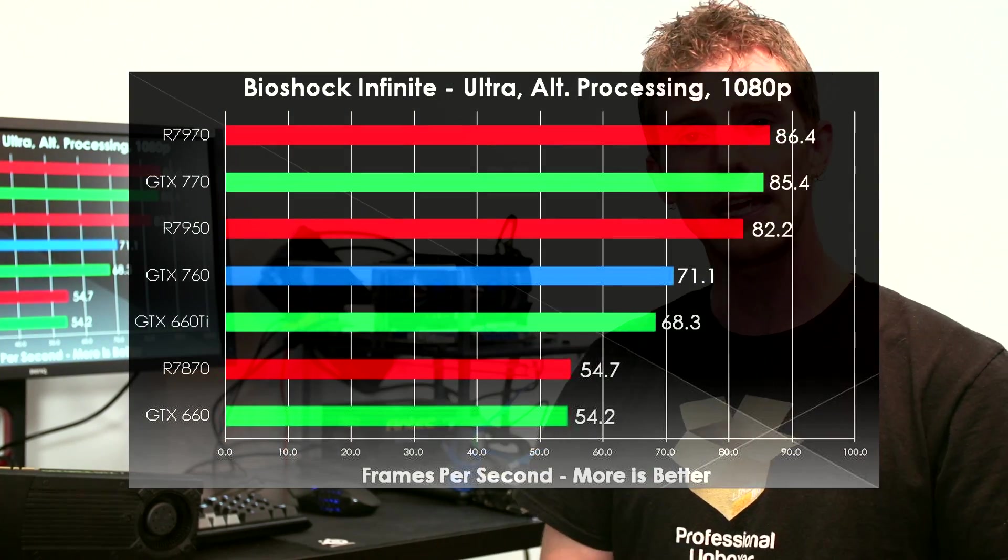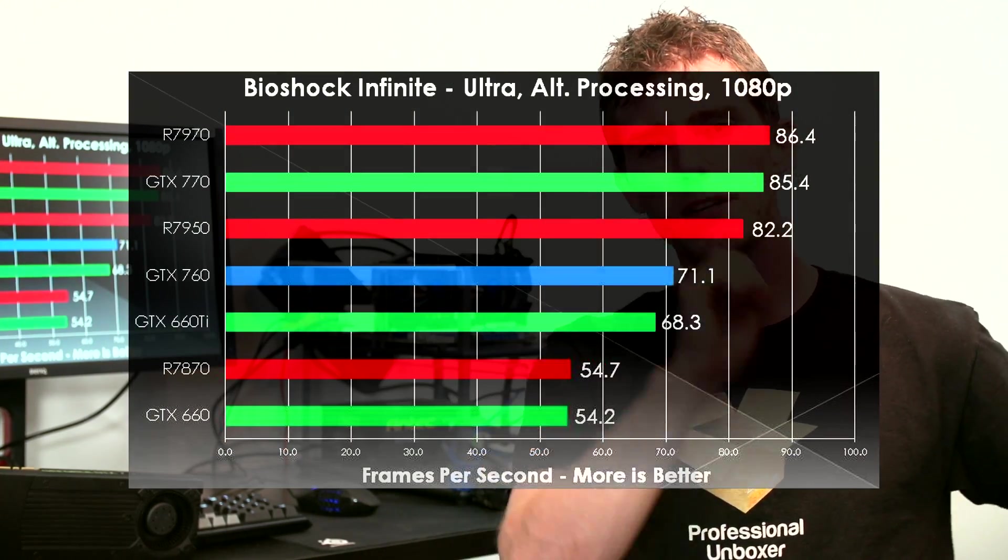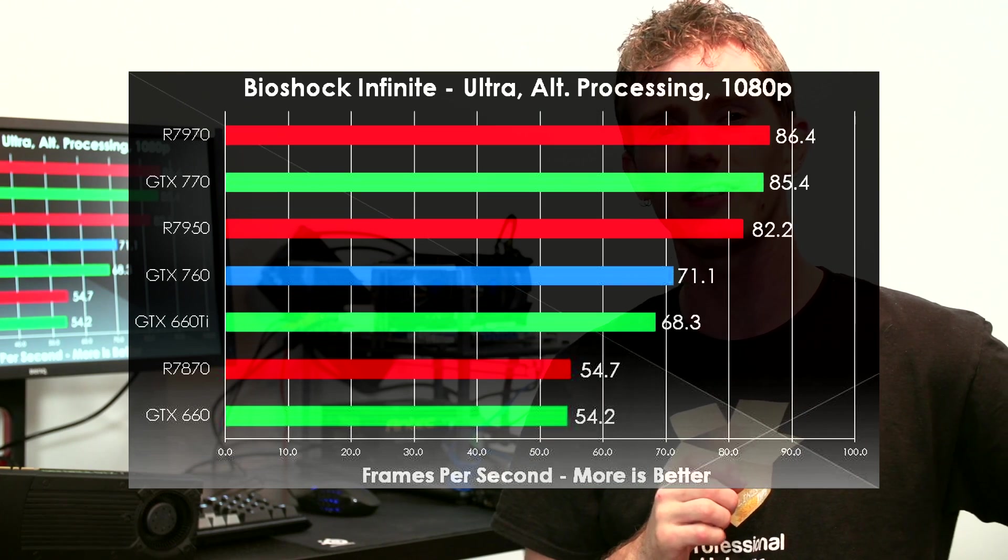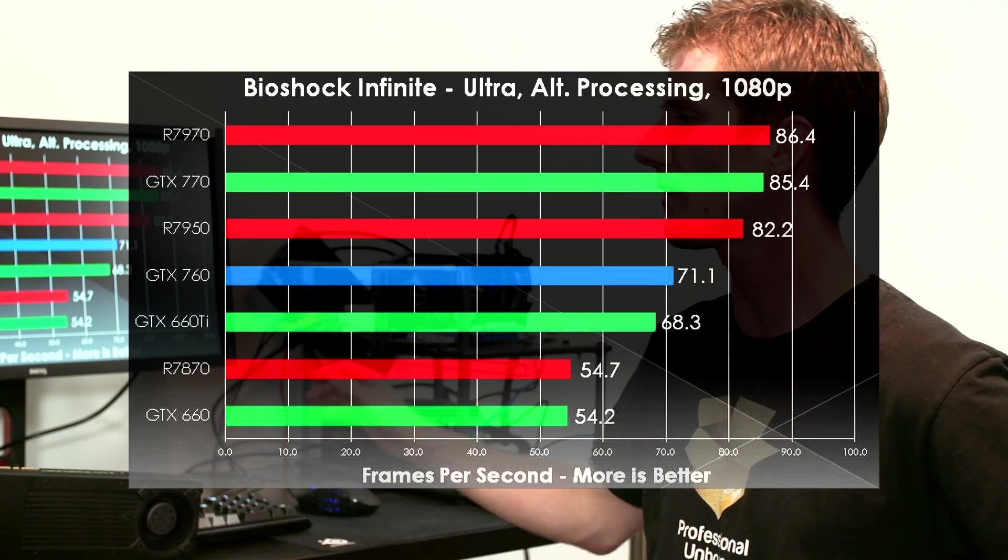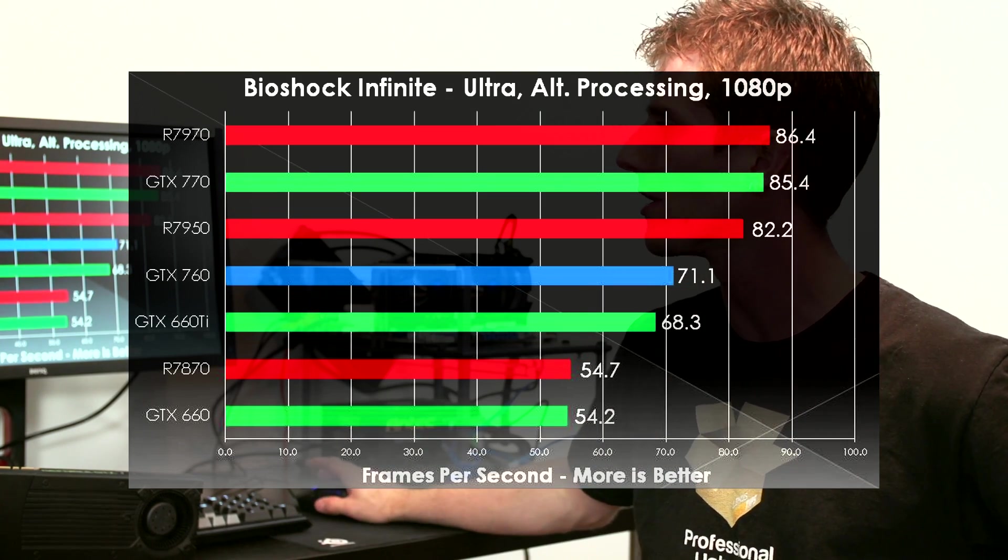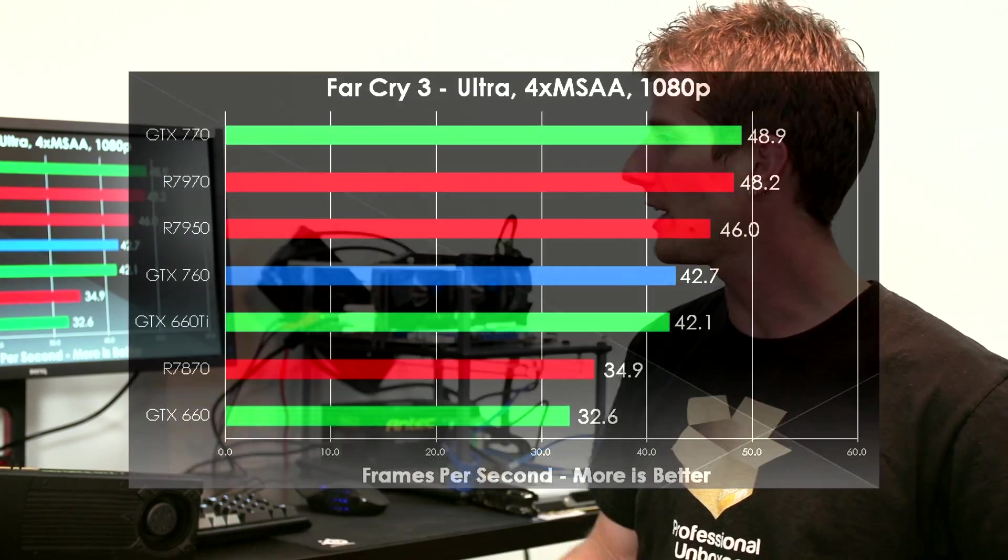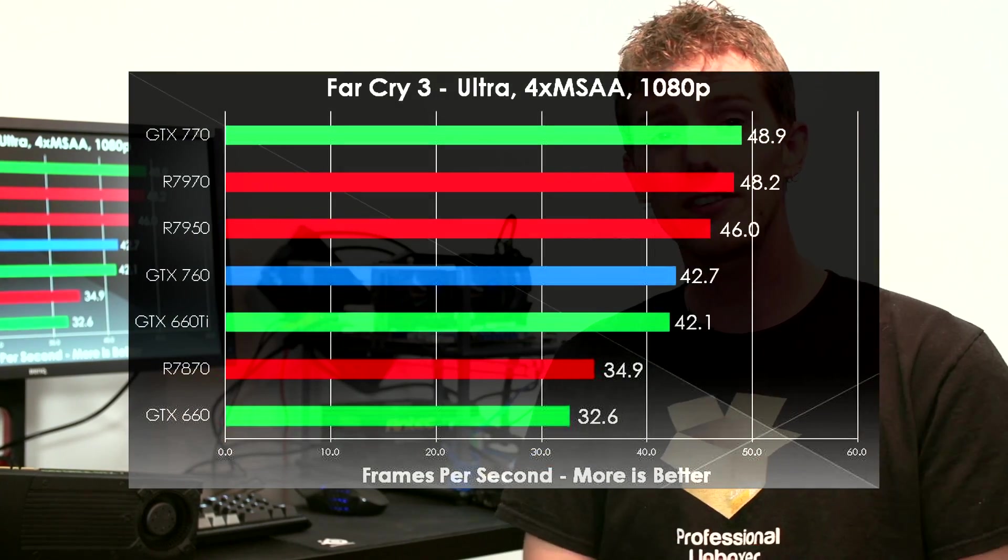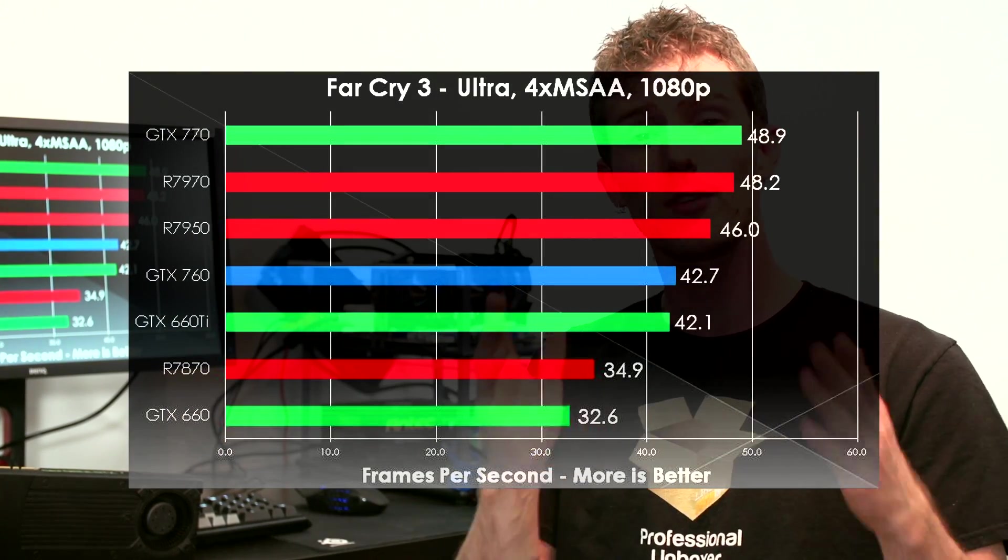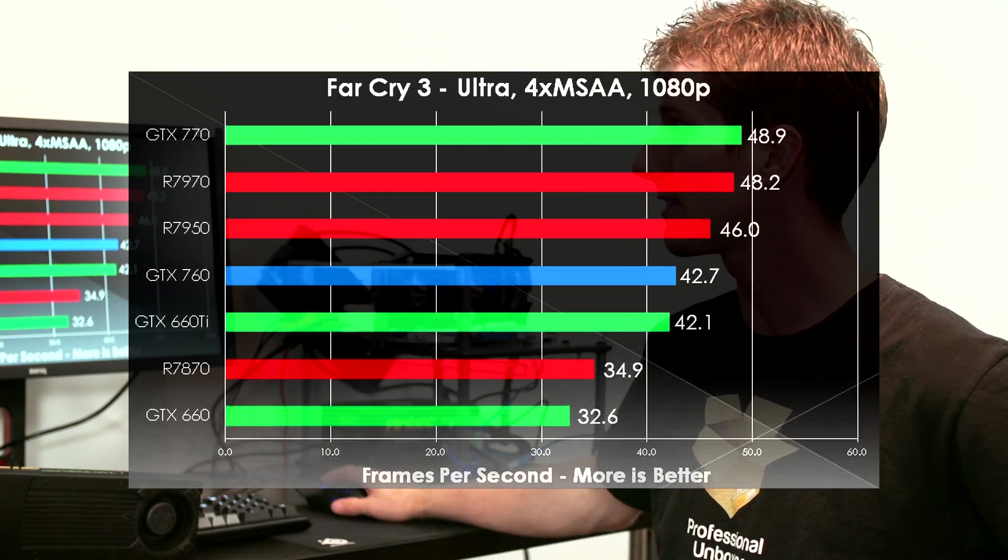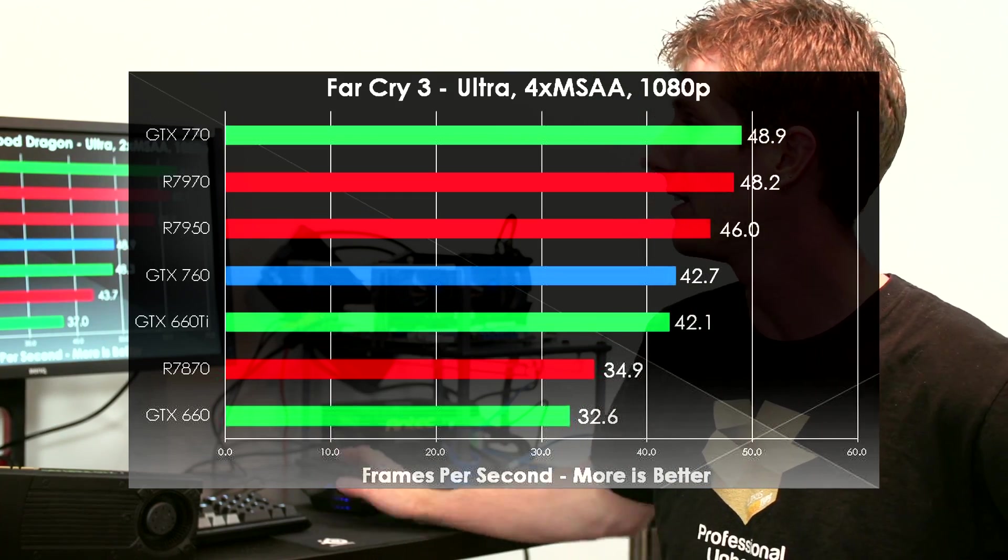Next up is Bioshock Infinite, where the 760 is just a smidgen faster than a GTX 660 Ti, almost within the margin of error. Moving right along, we've got Far Cry 3, where the 760 performs pretty much the same as the GTX 660 Ti.